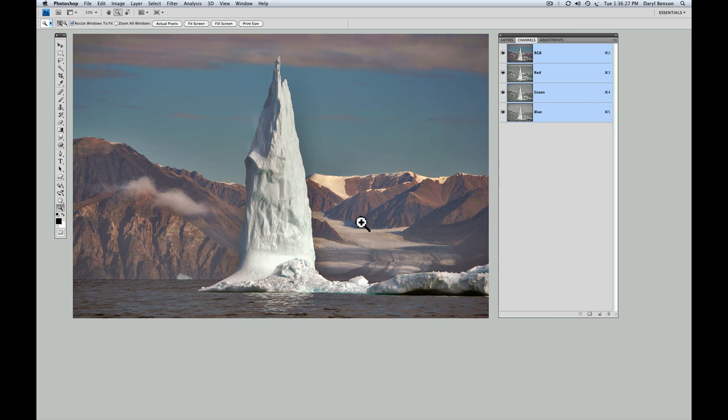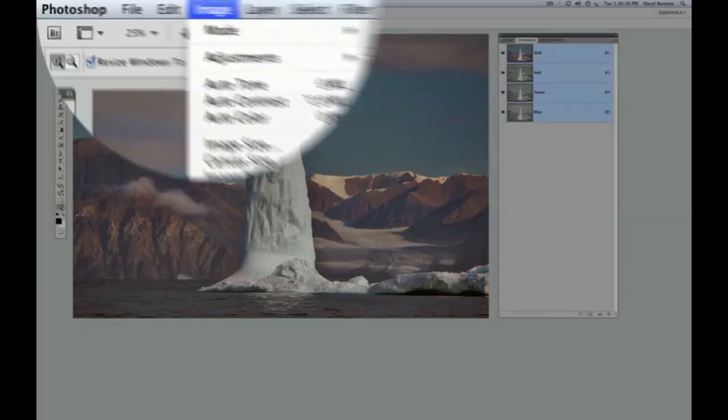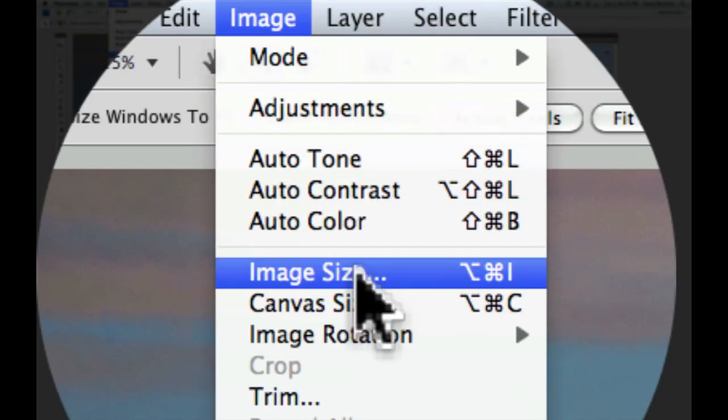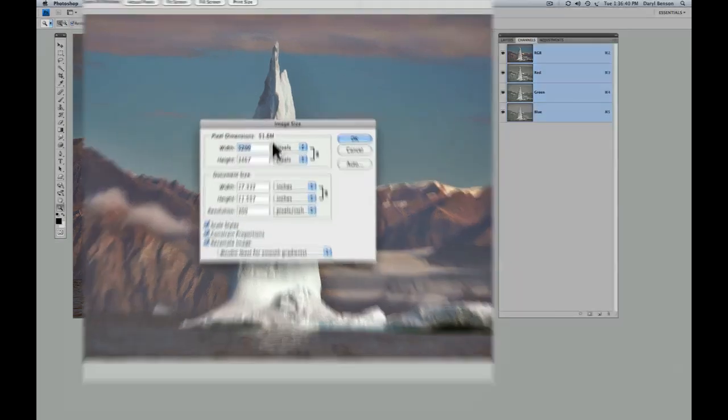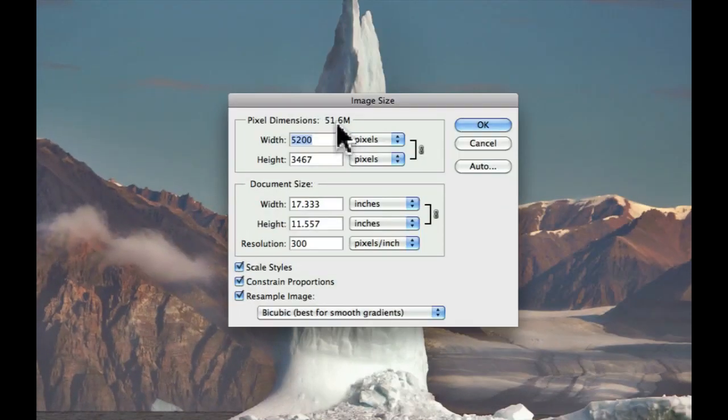So this image, this Iceberg Pinnacle, I photographed off the coast of Baffin Island in northern Canada. It's a fairly large image. We'll go up into the menu in Photoshop, under Image, Image Size, and it'll say right here, yeah, this is a 51.6 megabyte file.